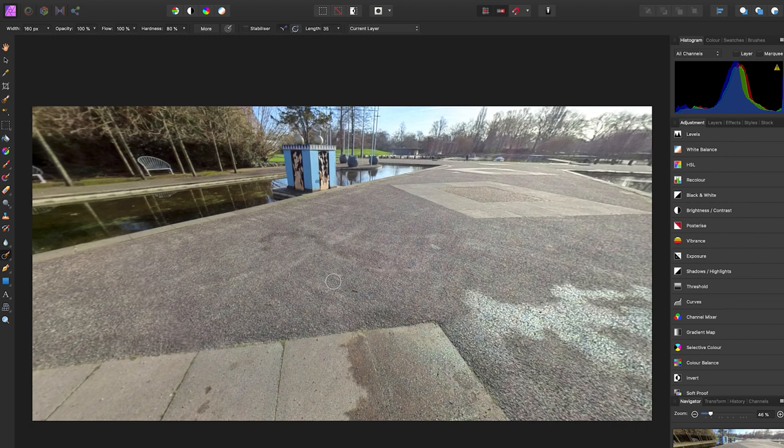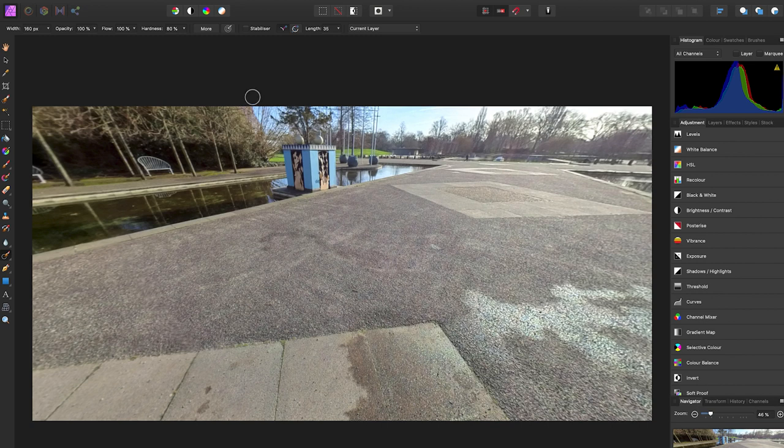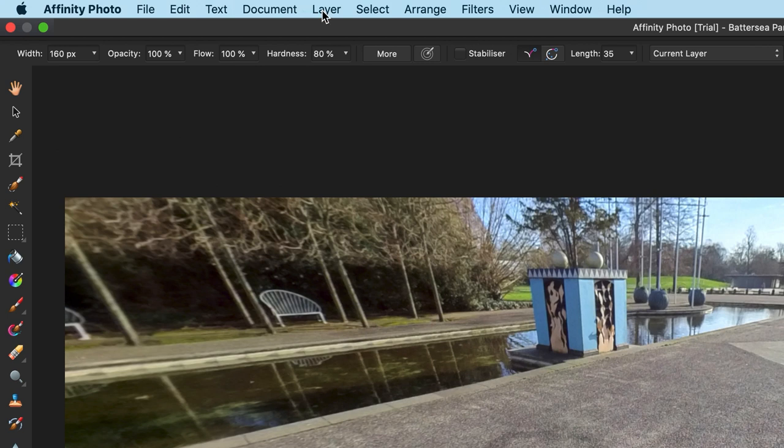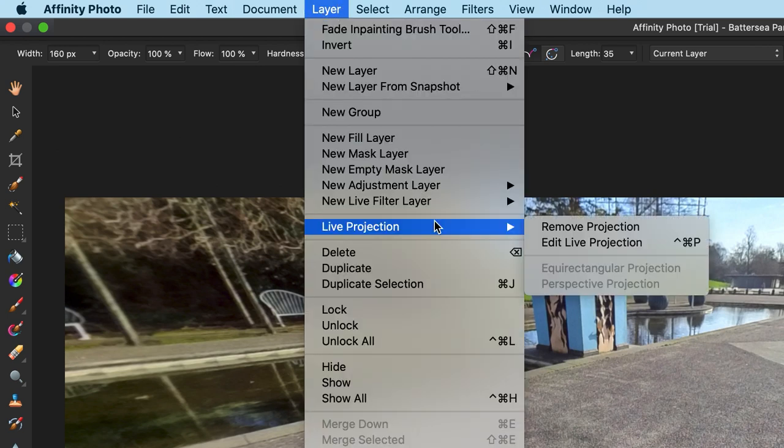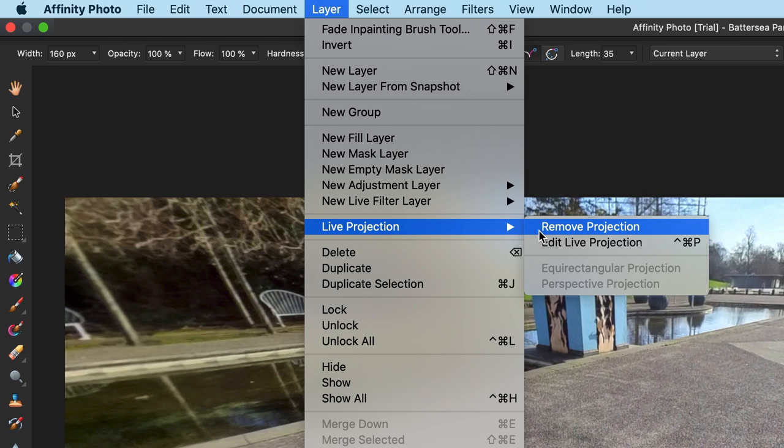Now you're ready to export your 360 photo. But in order to do that you need to remove this projection. So to do this, go over to Layer, Live Projection, Remove Projection.